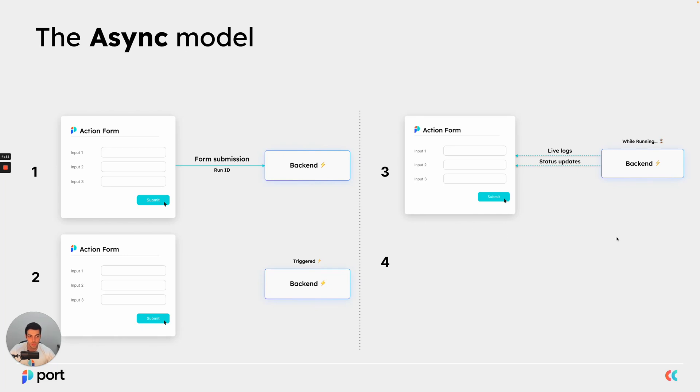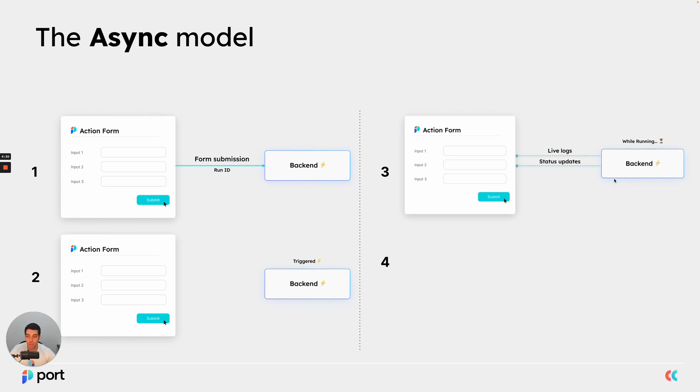Now for the third step, we have the part where we reflect action progress. So what I want to demonstrate now is how we send live logs and update the status of an action as it is running.